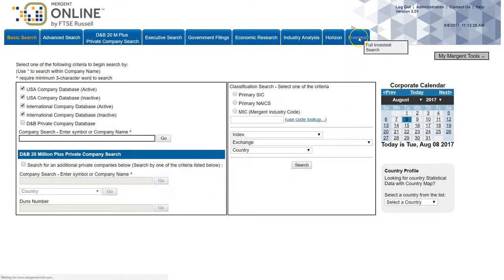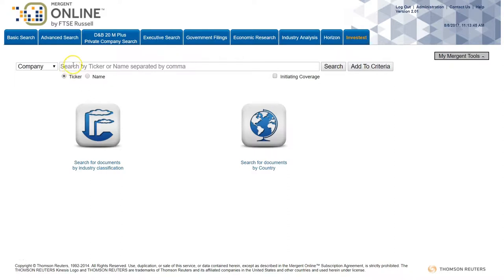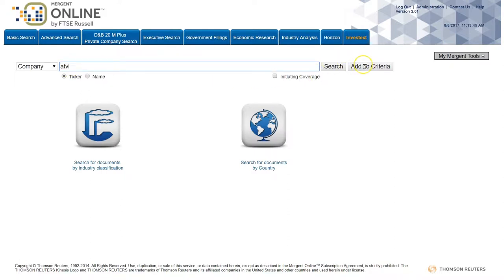To get to Investext from Mergent Online, you're going to click on the Investext tab and then I'm going to search for the ticker for Activision. ATVI is the ticker. You can also search by company name and just add that to my criteria.